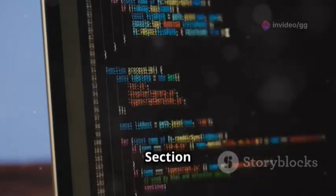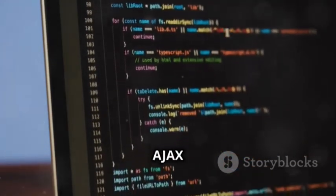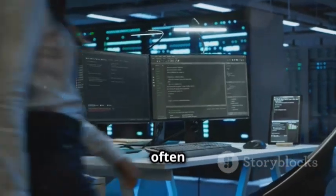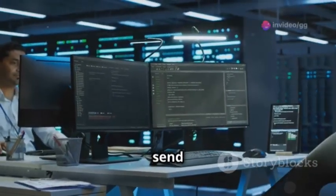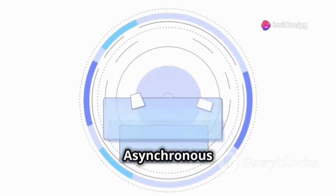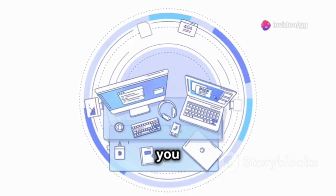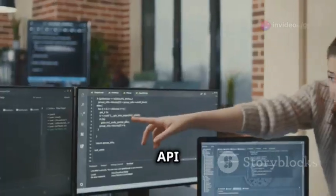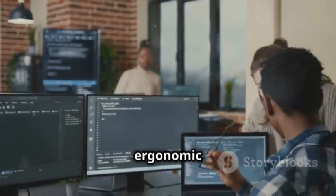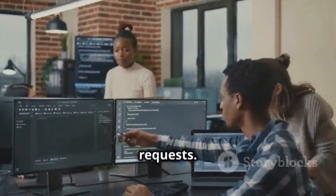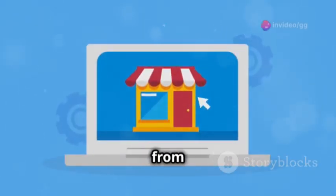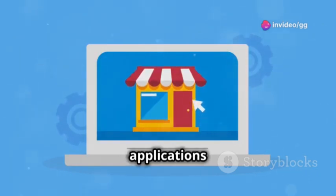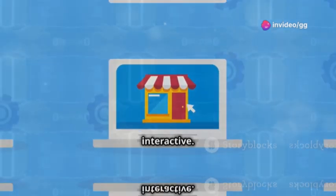Web applications often need to communicate with servers to fetch or send data. AJAX, or Asynchronous JavaScript and XML, allows you to do this without reloading the entire page. The Fetch API provides a modern and more ergonomic way to make network requests. It simplifies the process of sending and receiving data from servers, making your web applications more dynamic and interactive.